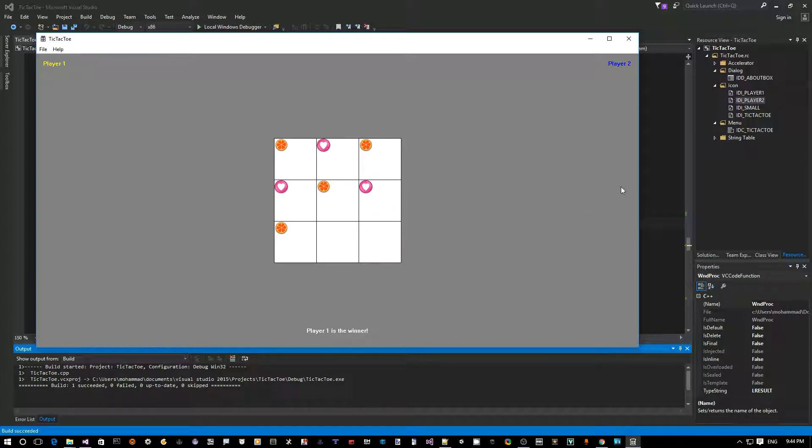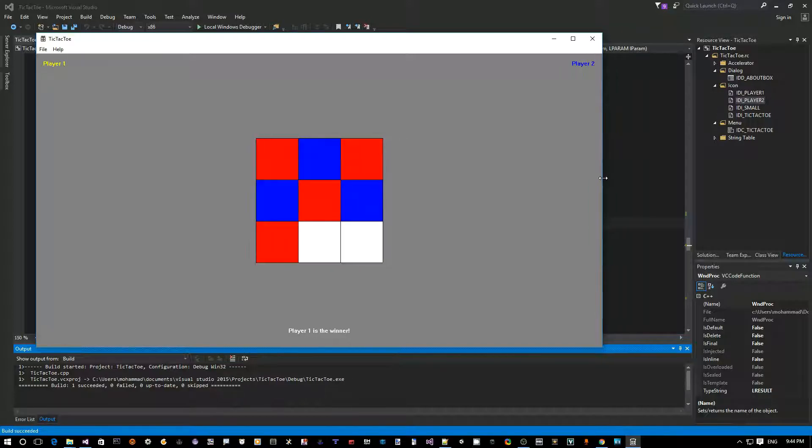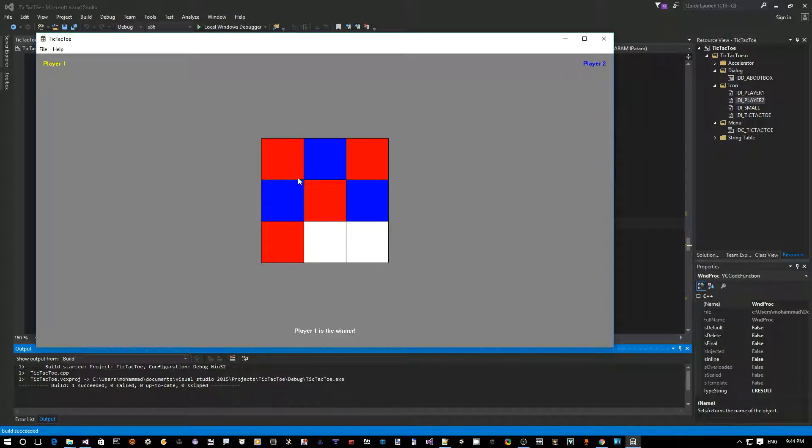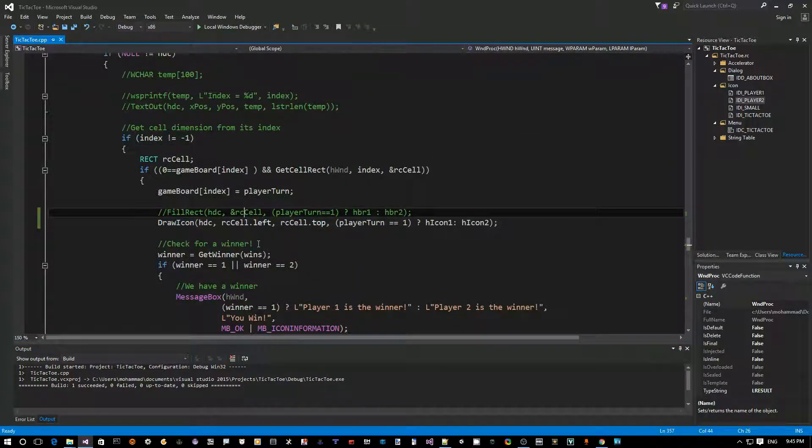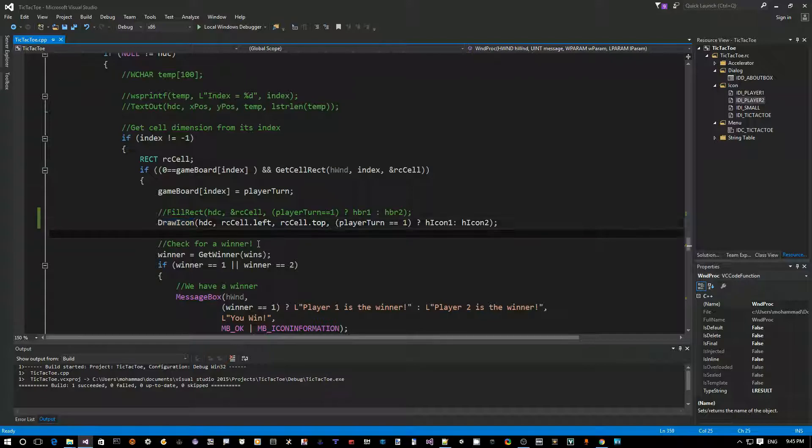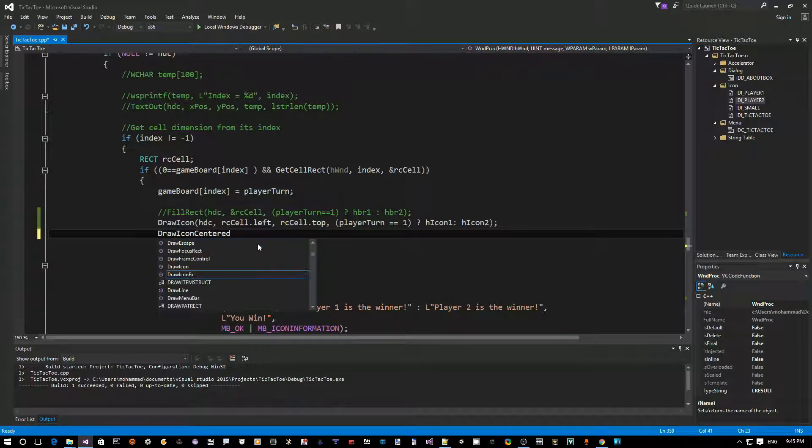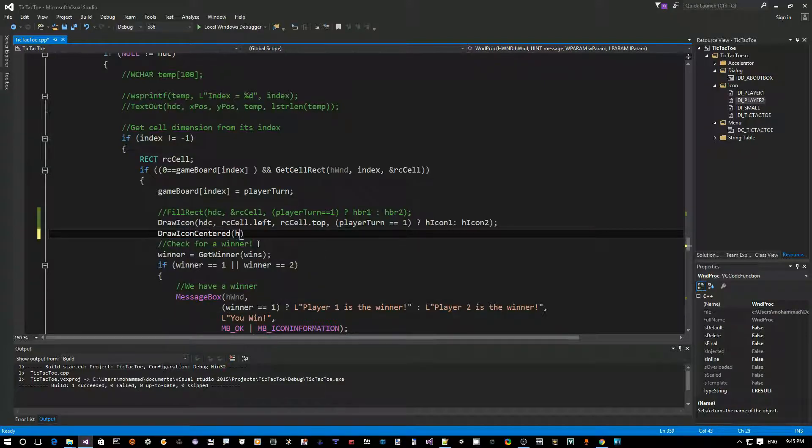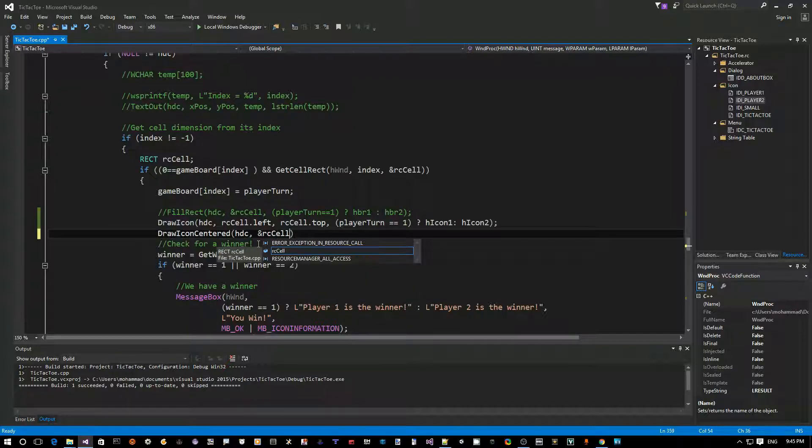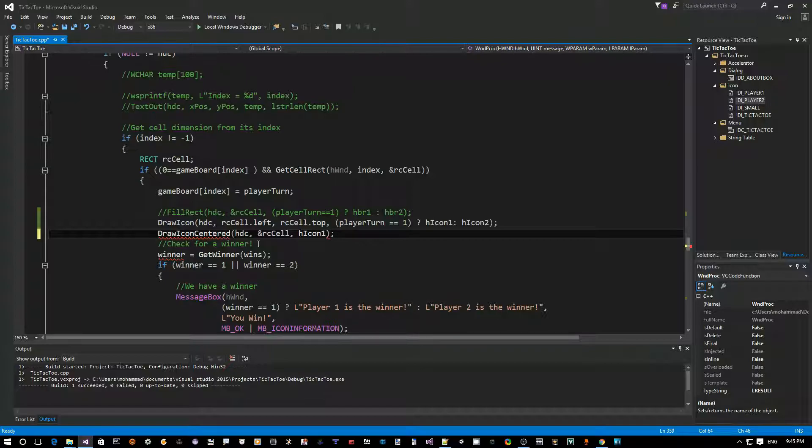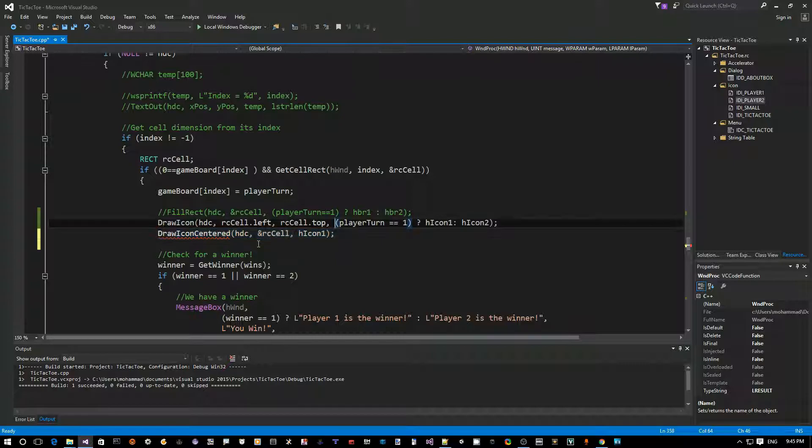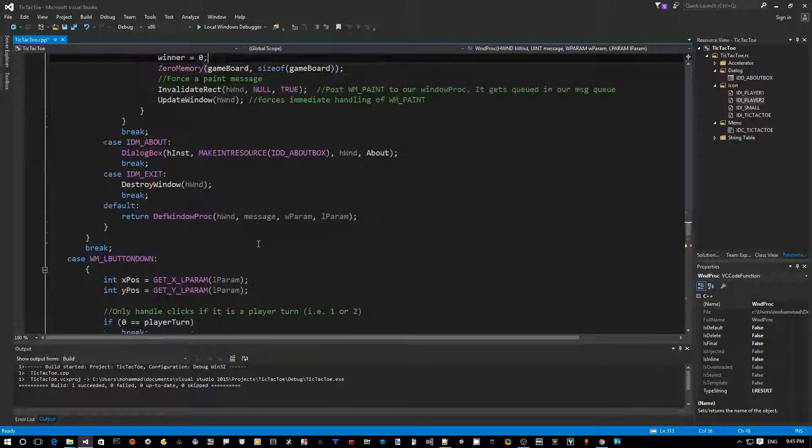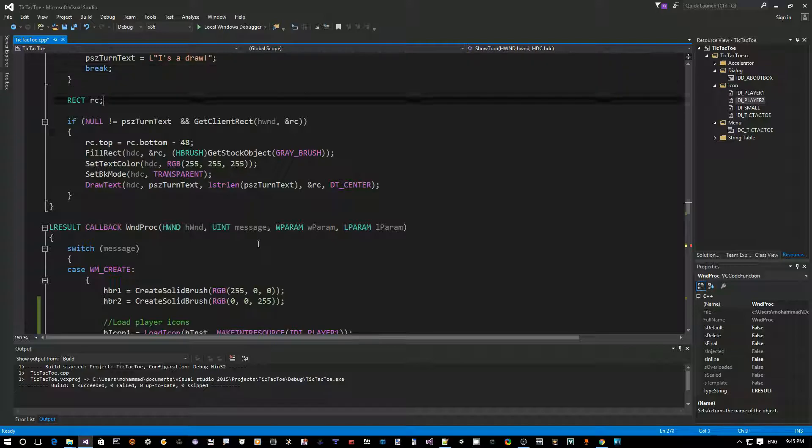The second thing is, of course, is when we paint, we still have to change that code to show the icon as well. So, let's make these changes. Okay. So, back here in the code, I'm going to copy this line. I don't really need to copy it, but what I really need is something like this. I want to create a function that's called drawIconCentered, right? We give it the HTC. And if we give it our cell handle and we give it the icon handle, then this should be good enough of a function. So, let's try to create a function like this.